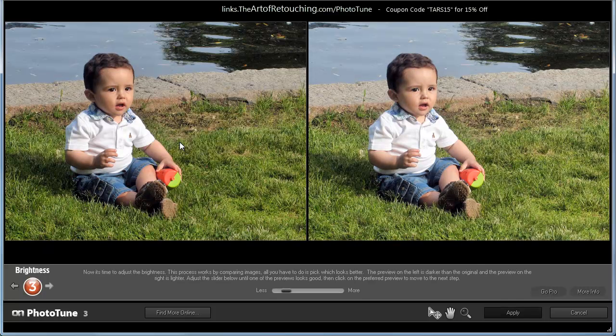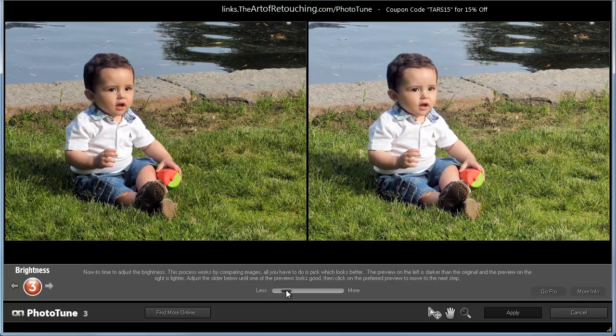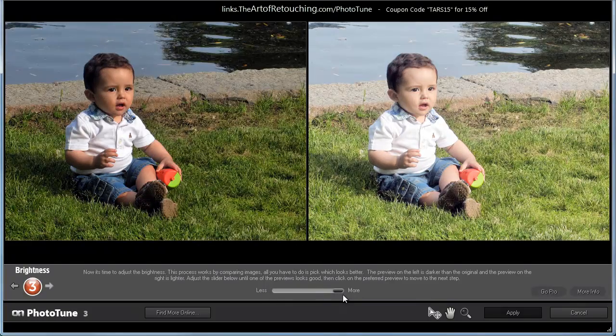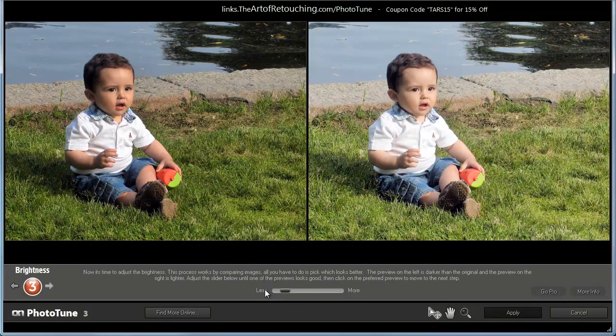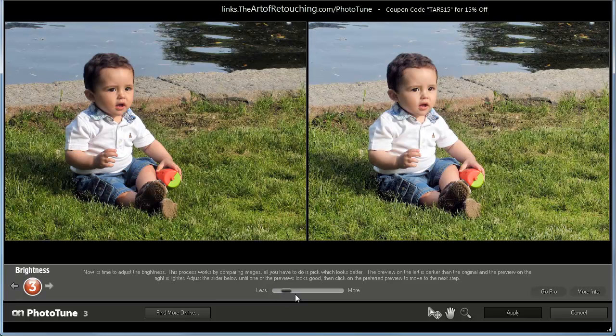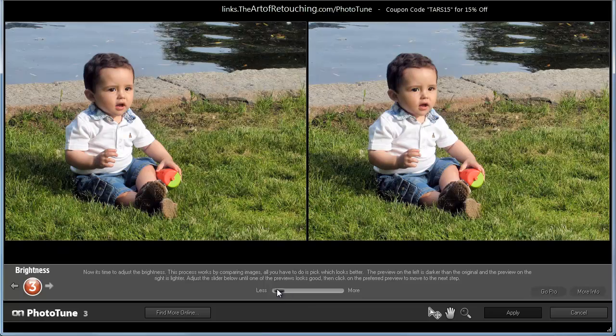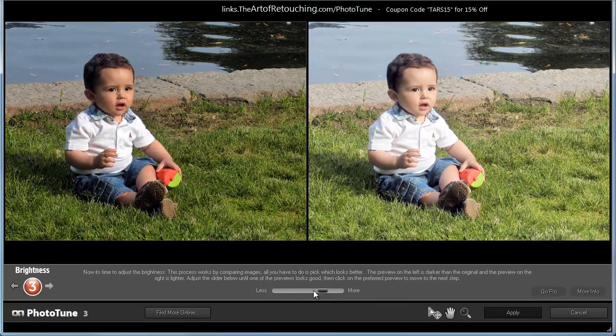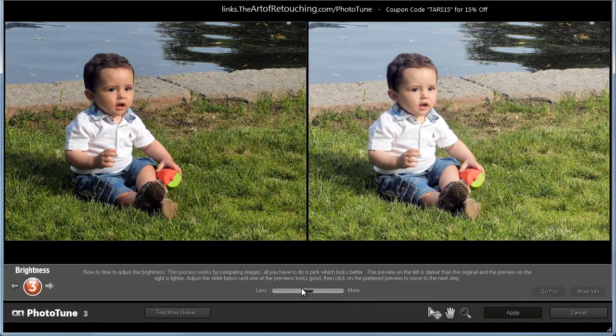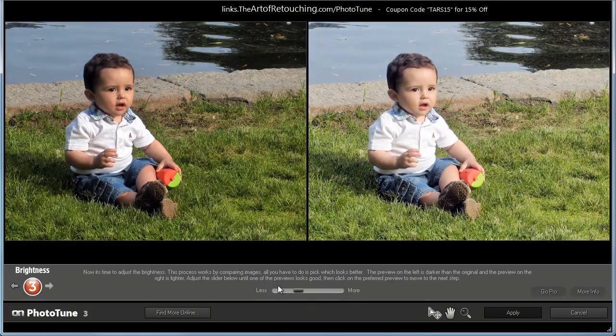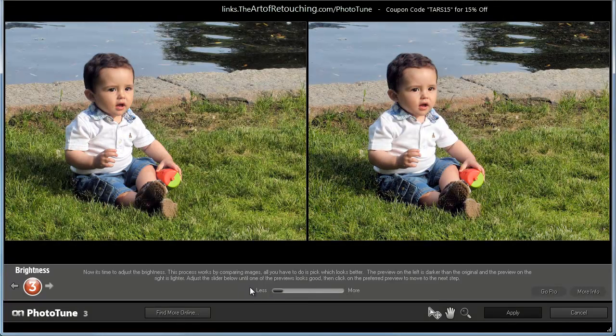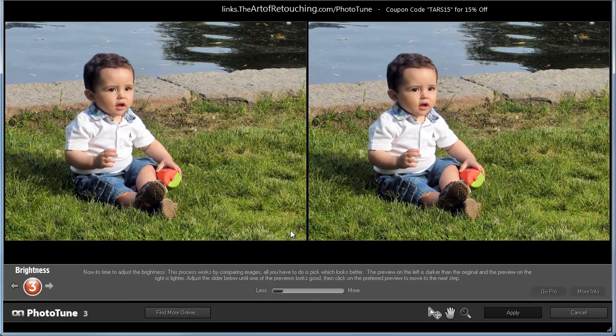The third screen is Brightness. In this case, once again, less is less, more is more. As you see, when I slide it back and forth, one side gets lighter, one side gets darker. What we're going to try and do is find the one that we like the best. So, if we start on the left side and slide it around, as it gets darker, I think it just gets too dark and the light simply gets too light.